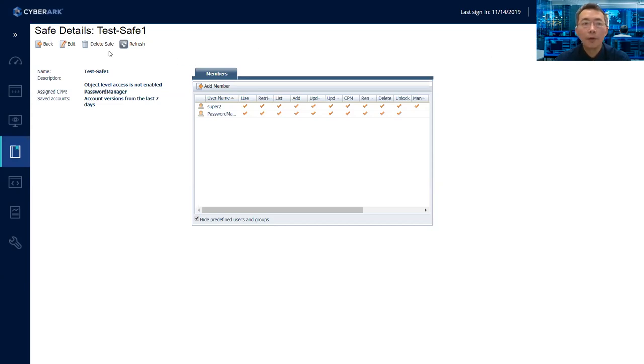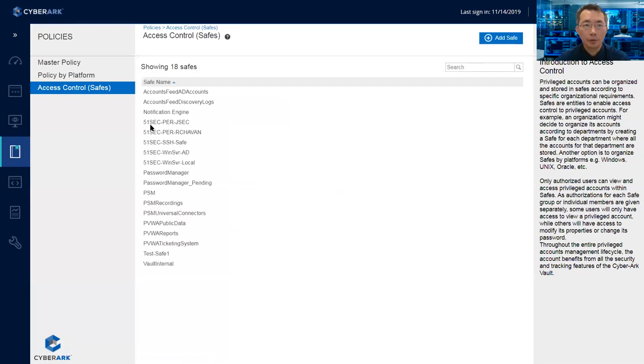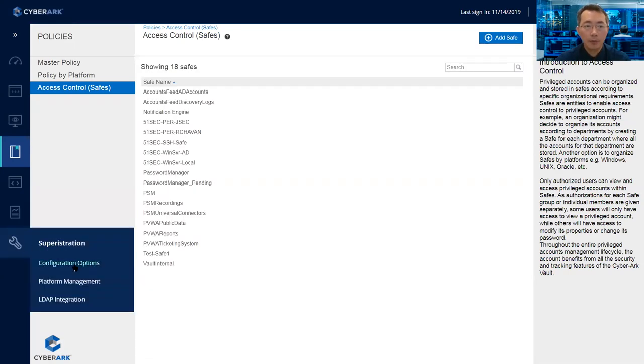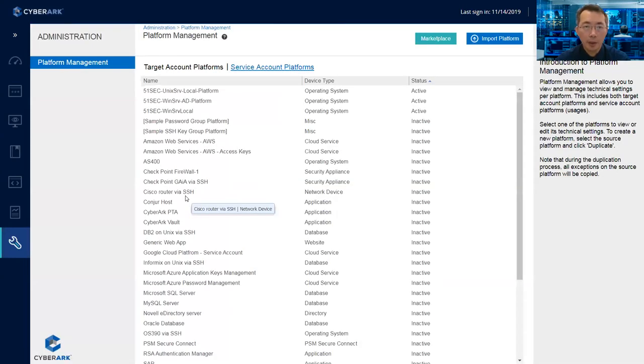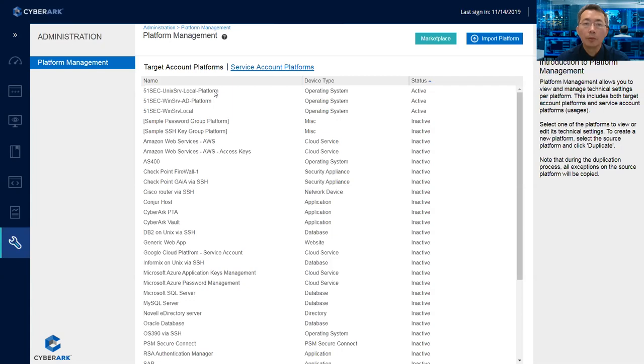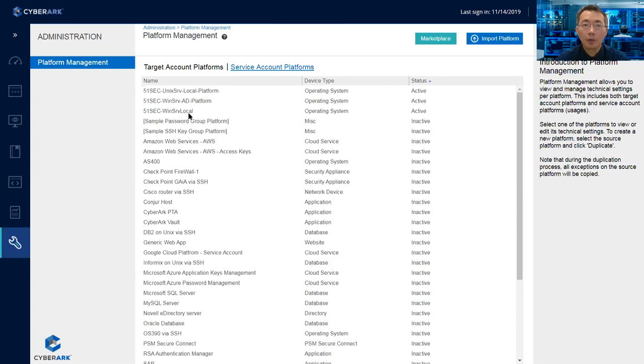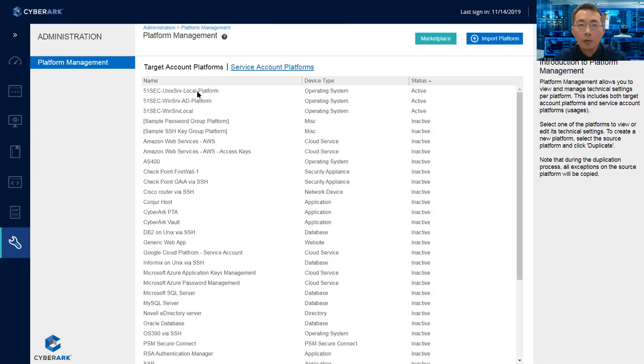Once you created the safe, then the second step, you just need to create a platform. You may already have a platform based on use cases. So in this particular setup, we have three platforms created: one is for Unix servers local platform, one is for Windows server AD platform, third one is Windows server local platform. Basically it's depending on what user account you're going to manage, either it's on Unix, or on Windows with an AD account or local account.